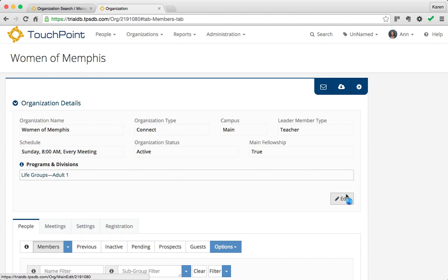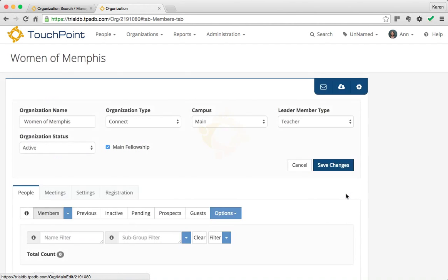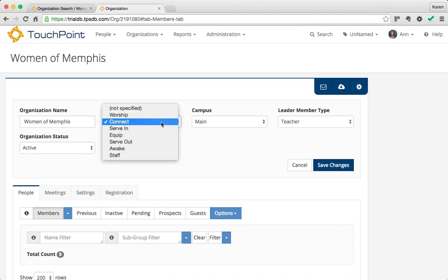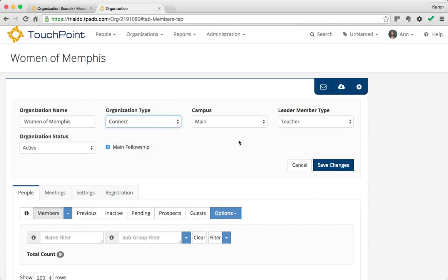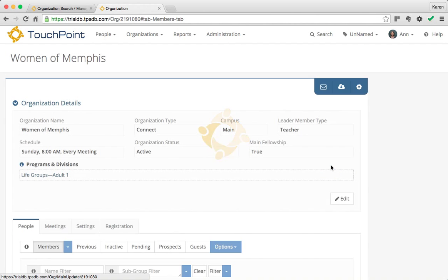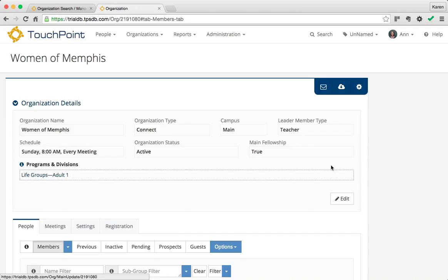If you need to change it, just click Edit, and maybe it's not a Connect class but a Serve class. You can change it, but it's always easier to find something that has what you want and then create the new organization.